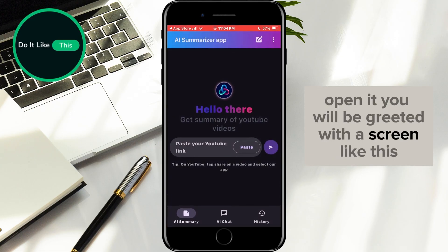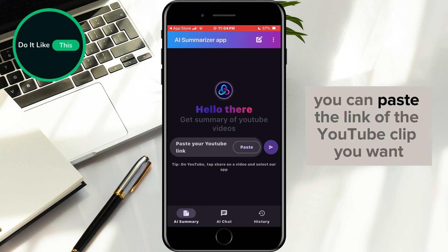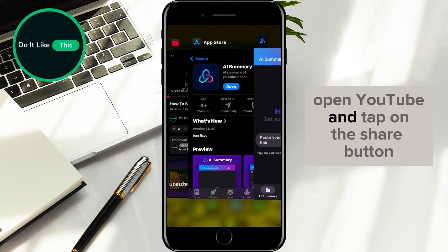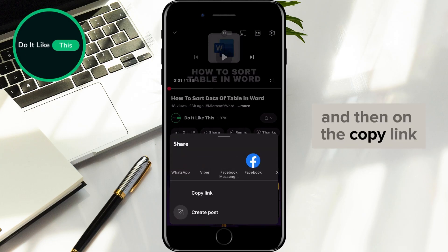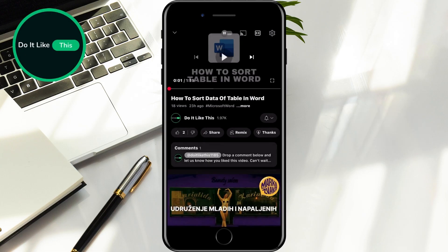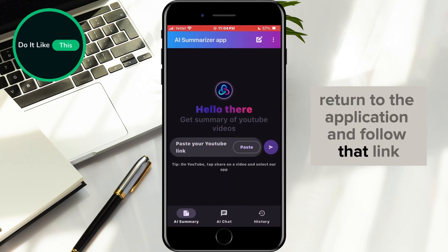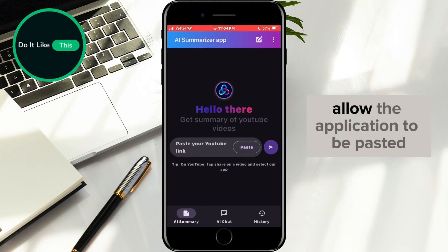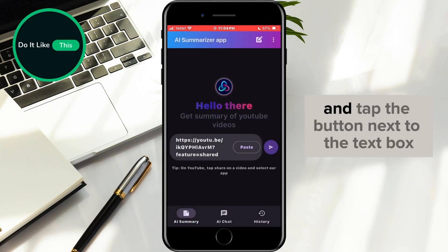You will be greeted with a screen like this. In the link field, you can paste the link of the YouTube clip you want. Open YouTube and tap on the share button and then on the copy link. After that, return to the application and follow that link. Allow the application to be pasted and tap the button next to the text box.